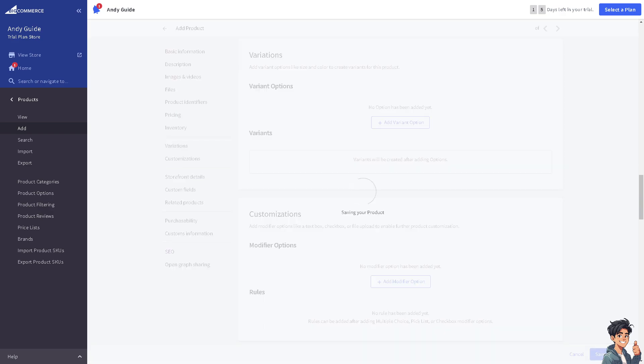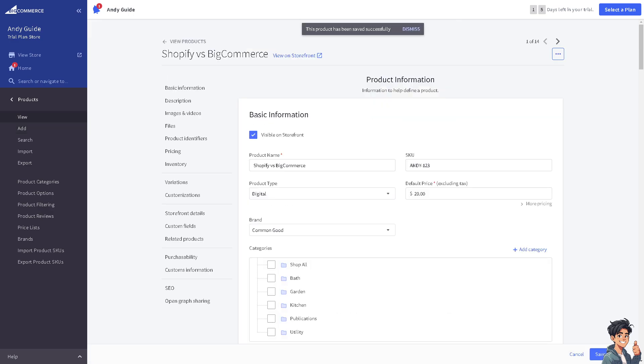As you can see, BigCommerce caters to businesses of various sizes, from small startups to large enterprises, providing scalability and flexibility to grow alongside the business needs. If you want a more in-depth tutorial about BigCommerce, we'll do that in the future, but for now, that's the idea of using BigCommerce.